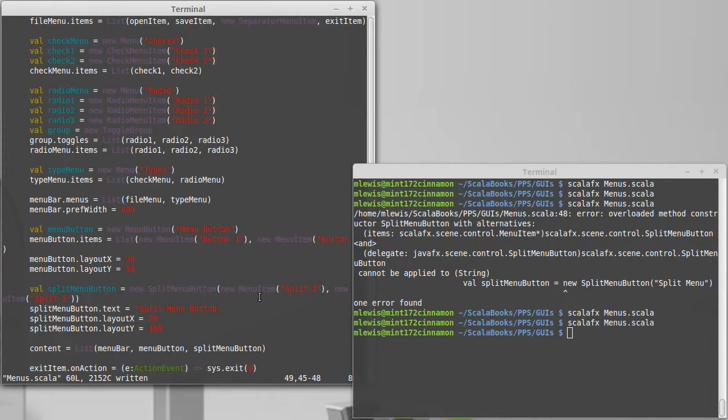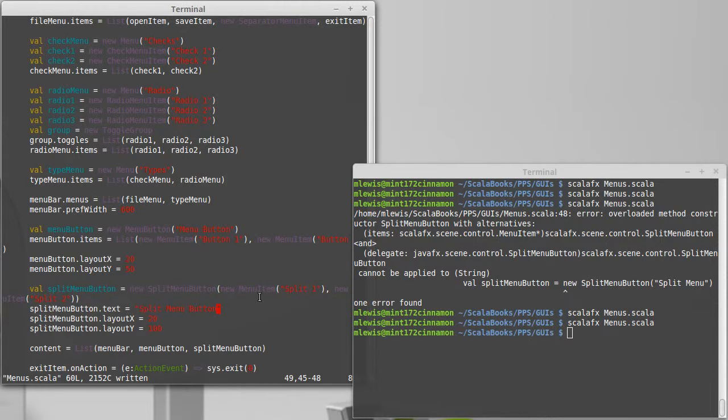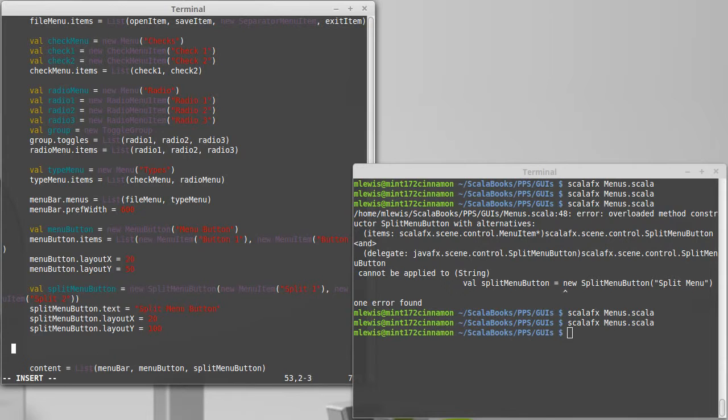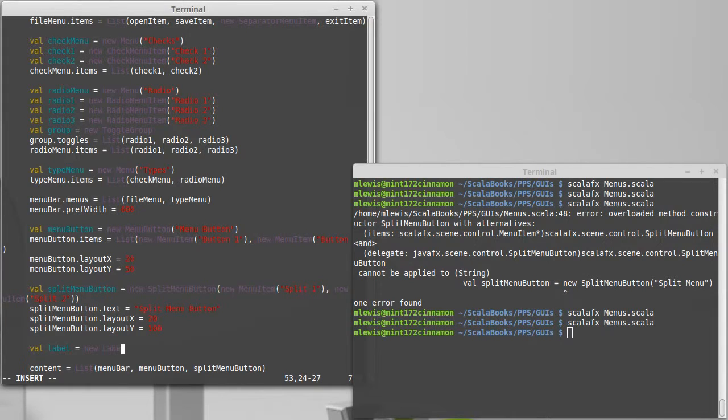The last way of getting a menu is a context sensitive menu, and this is something that you're all probably aware of. The idea that you can right click on things and get menus to pop up. So what we're going to do is create a label, new label.